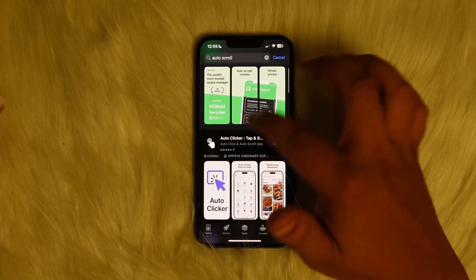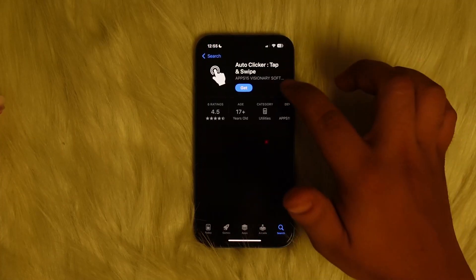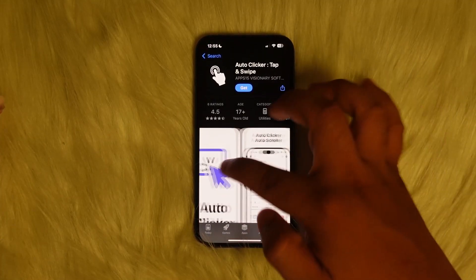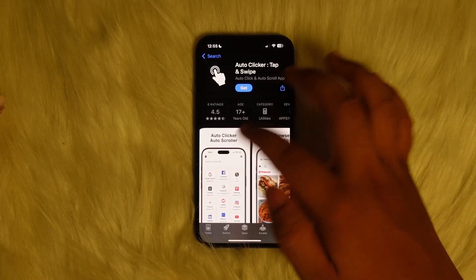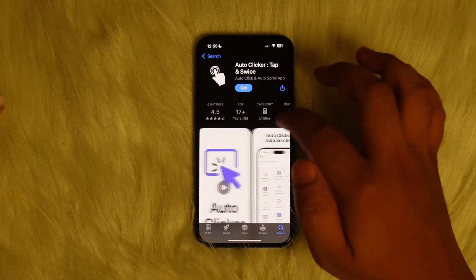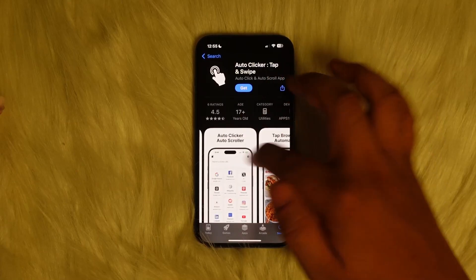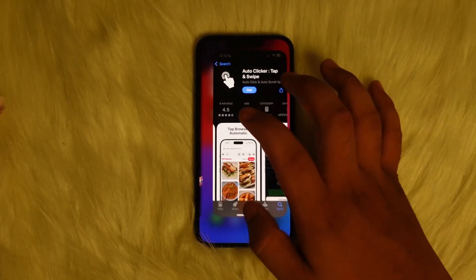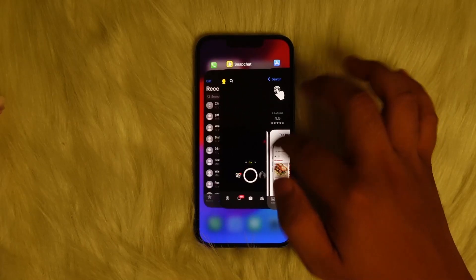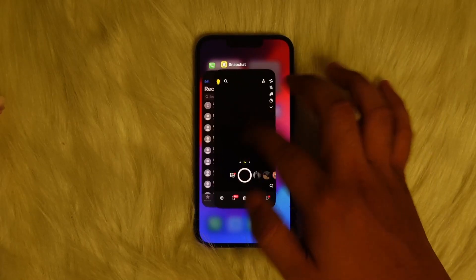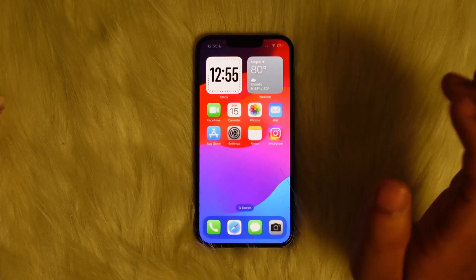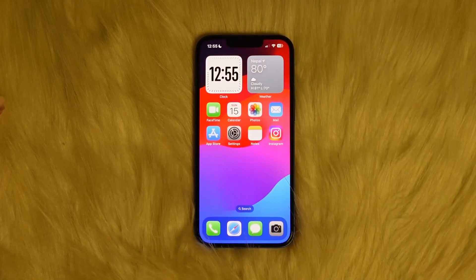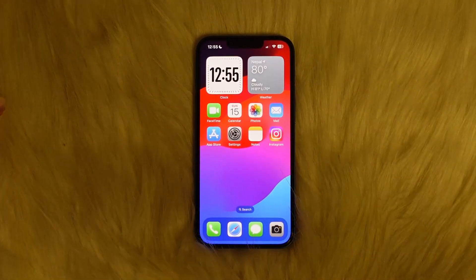You can see here 'Auto Clicker' — you can use this app, I've used this before and it works pretty good. All you got to do is install it, open it up, enable auto scrolling, and then proceed and wait until you get to the top of your chat. Hope this video helped you — do like and subscribe as well.